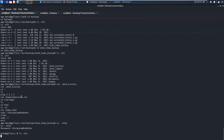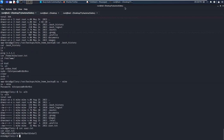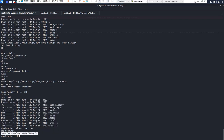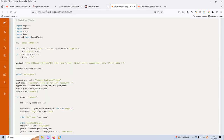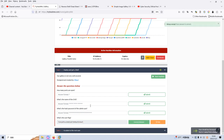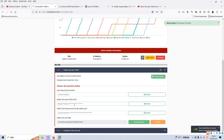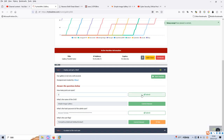So now what else? First we can cat the user flag. Maybe now we can answer some questions on the TryHackMe room. The user flag - let's submit. The name of the CMS should be Simple Image Gallery - let's submit. How many ports open? Two - submit.